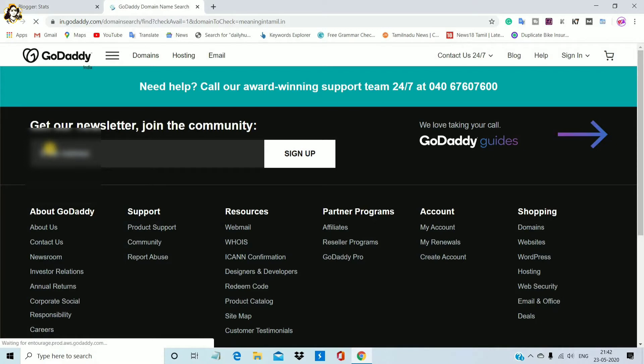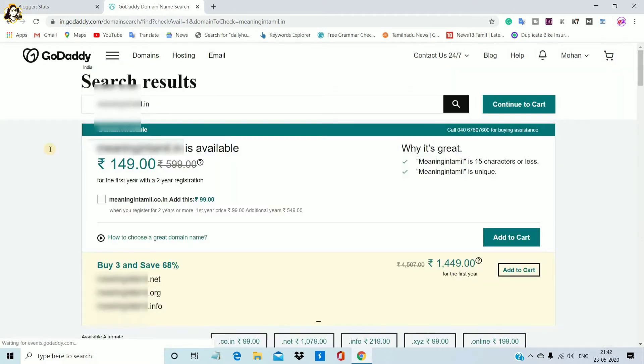Go to India. The domain name found is www.finn.com. Now I'm going to select it again.